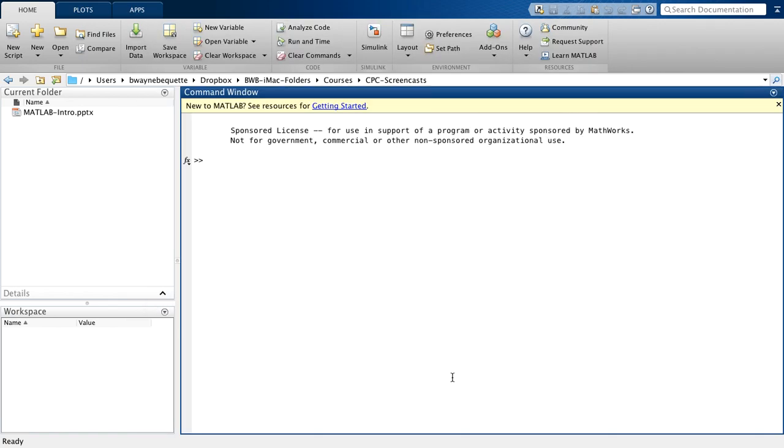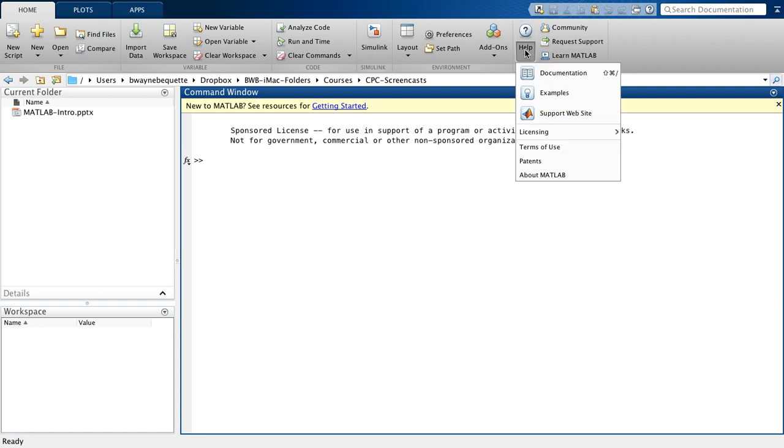Okay, so then that will become my default for the next time that I start up MATLAB. Now you'll also want to be able to make use of various help features. So if I go up here and click on the help button,